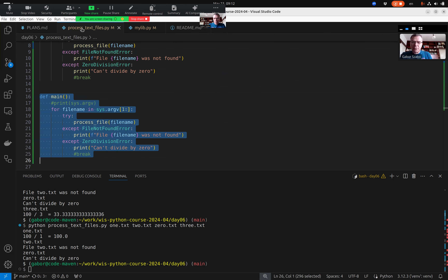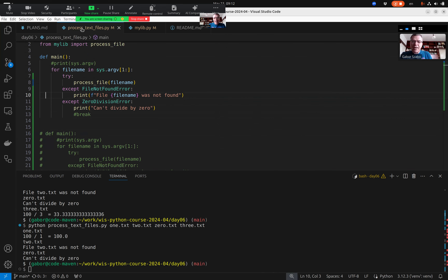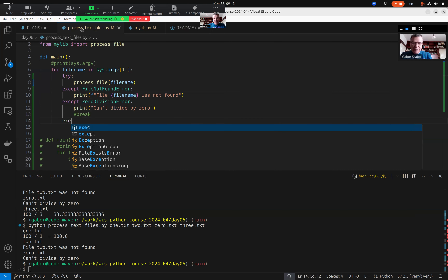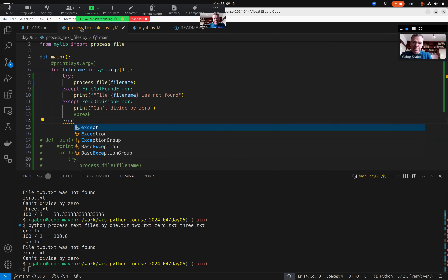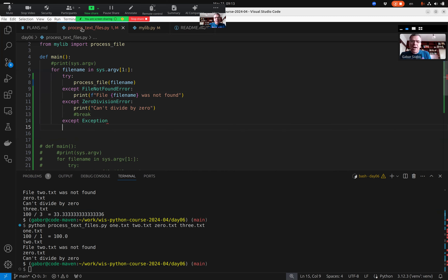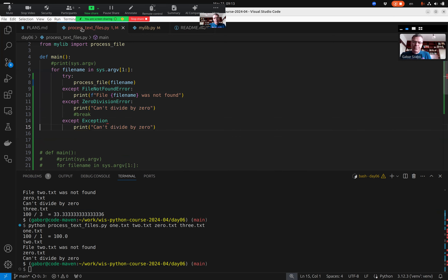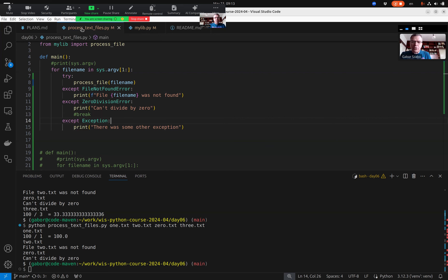I'll copy-paste this whole thing and comment out the old version. Instead of catching specific exceptions, I could say at the end: `except Exception`. And then I can say 'there was some other exception.' It complains I forgot the colon. So if this is a FileNotFoundError we do this, if ZeroDivisionError we do this, and for any other exception we do this.